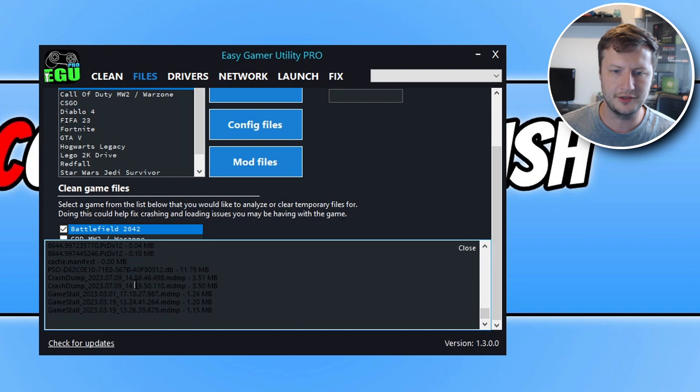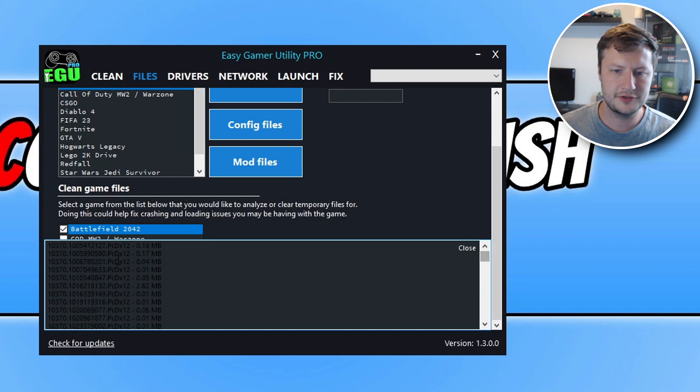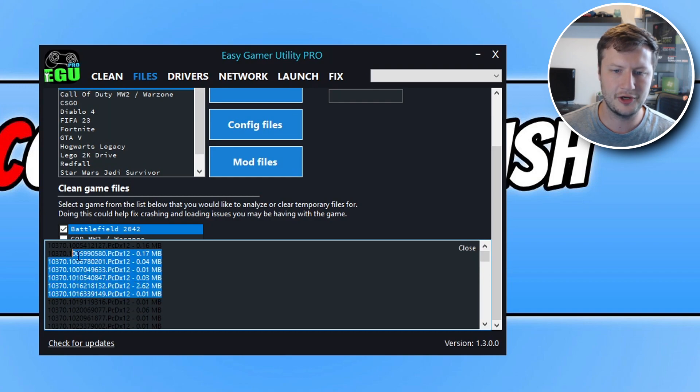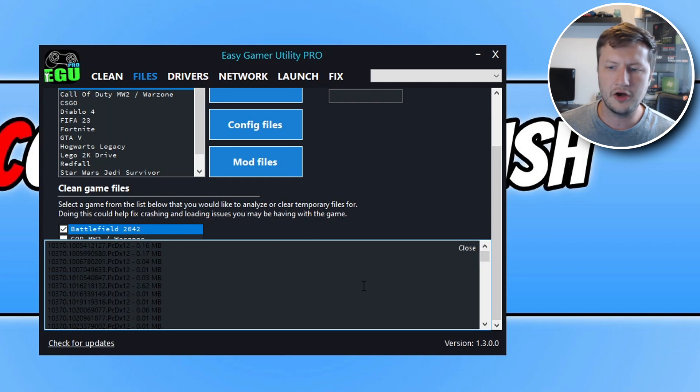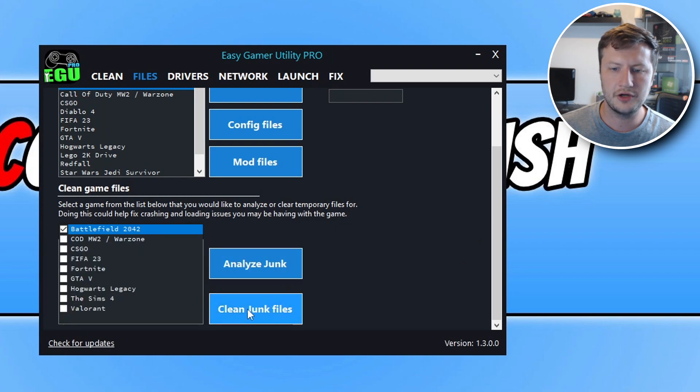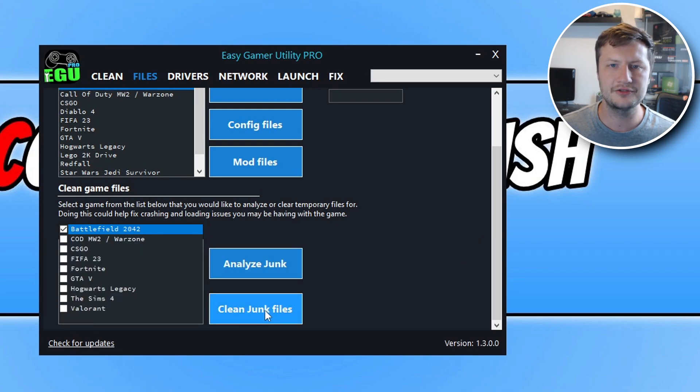And you've got like crash dump files and things like that. I've just noticed that the text is black, so I need to change that to white. So basically I can then go close. And I would then be able to click on clean junk files, and it's then going to remove those files.